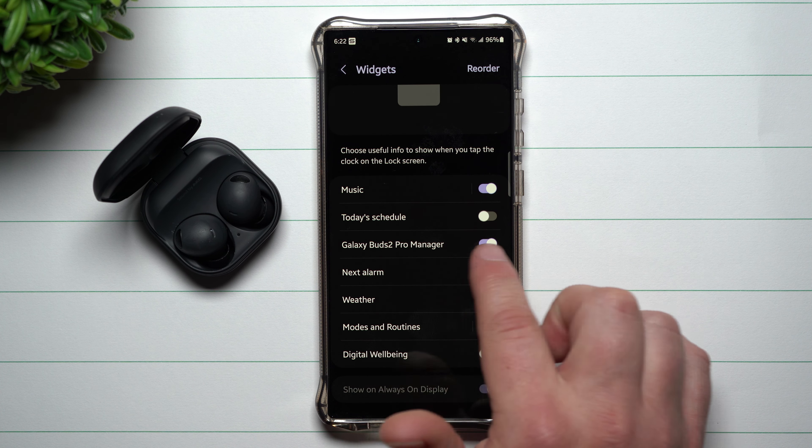Now you can see I have it closer to the top. I can see my name, my left earbud percentage, the right earbud percentage, and my case percentage. The right earbud is down a little bit more because I was using it without the left. Right from here I can make changes as I'm using them — if I'm at the gym I can quickly turn on touch controls, then head right back to working out without having to open the Galaxy Wearable application.